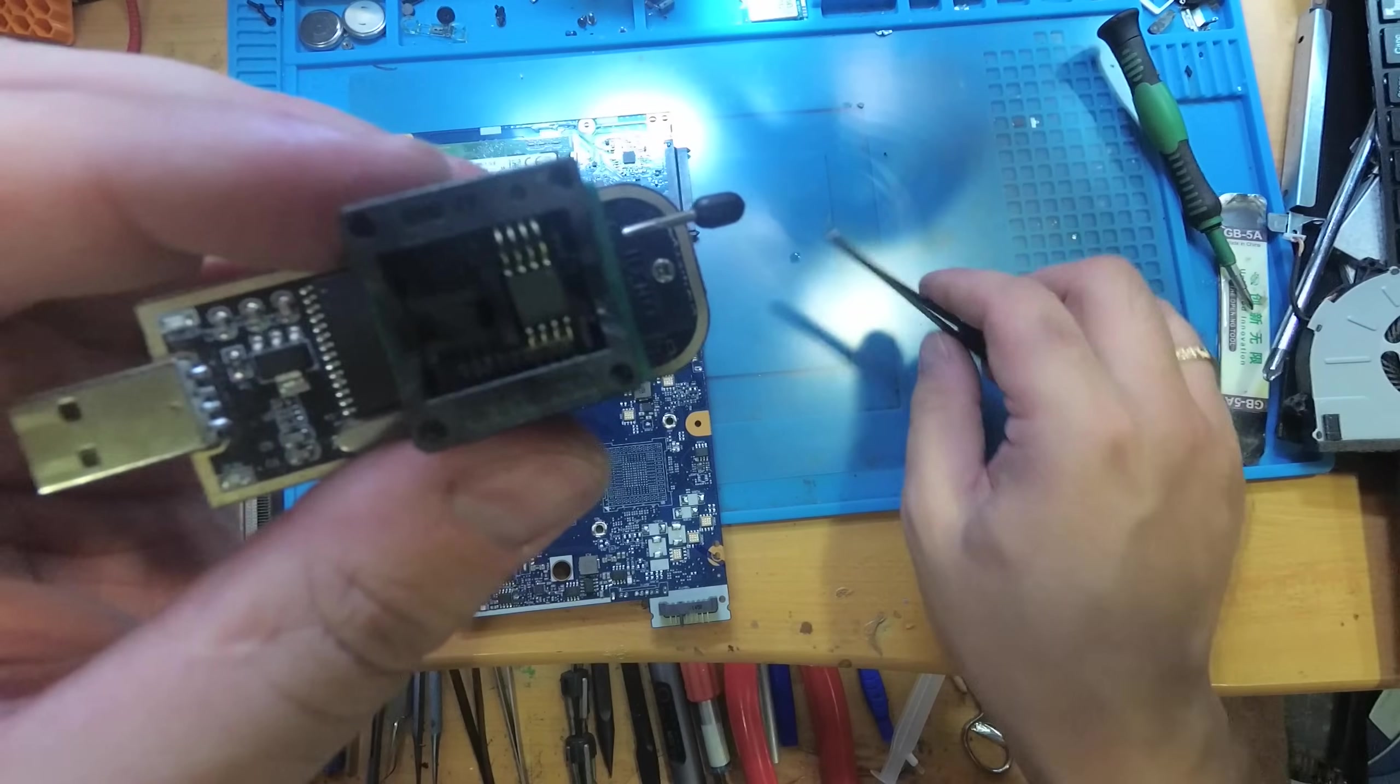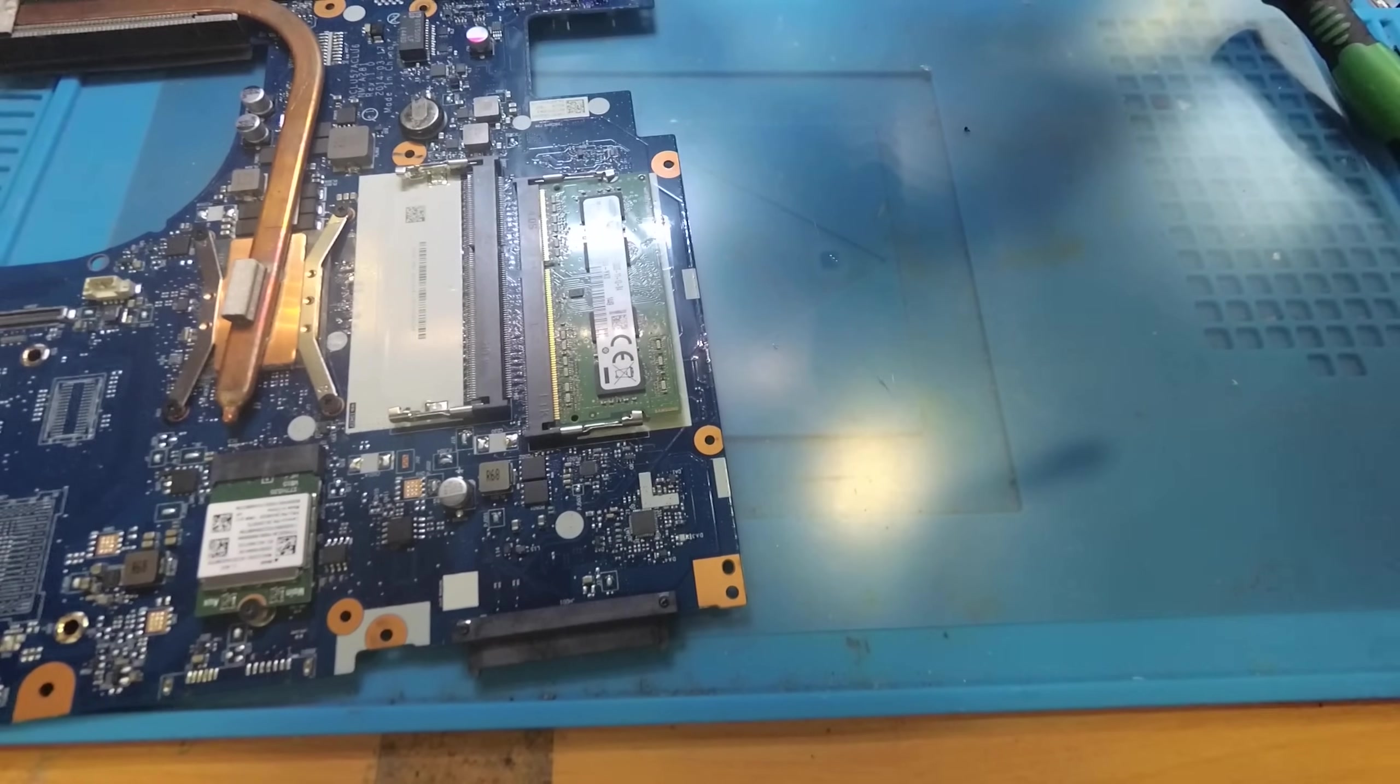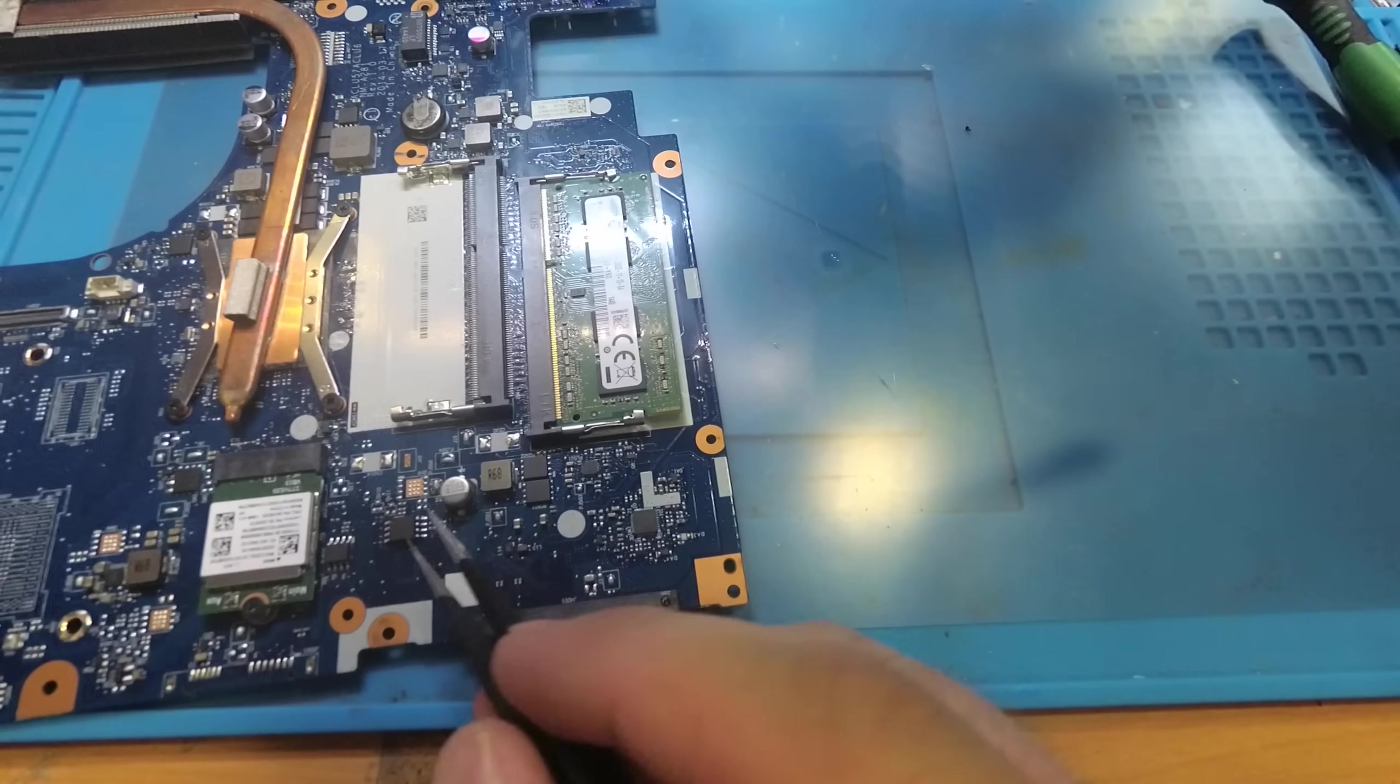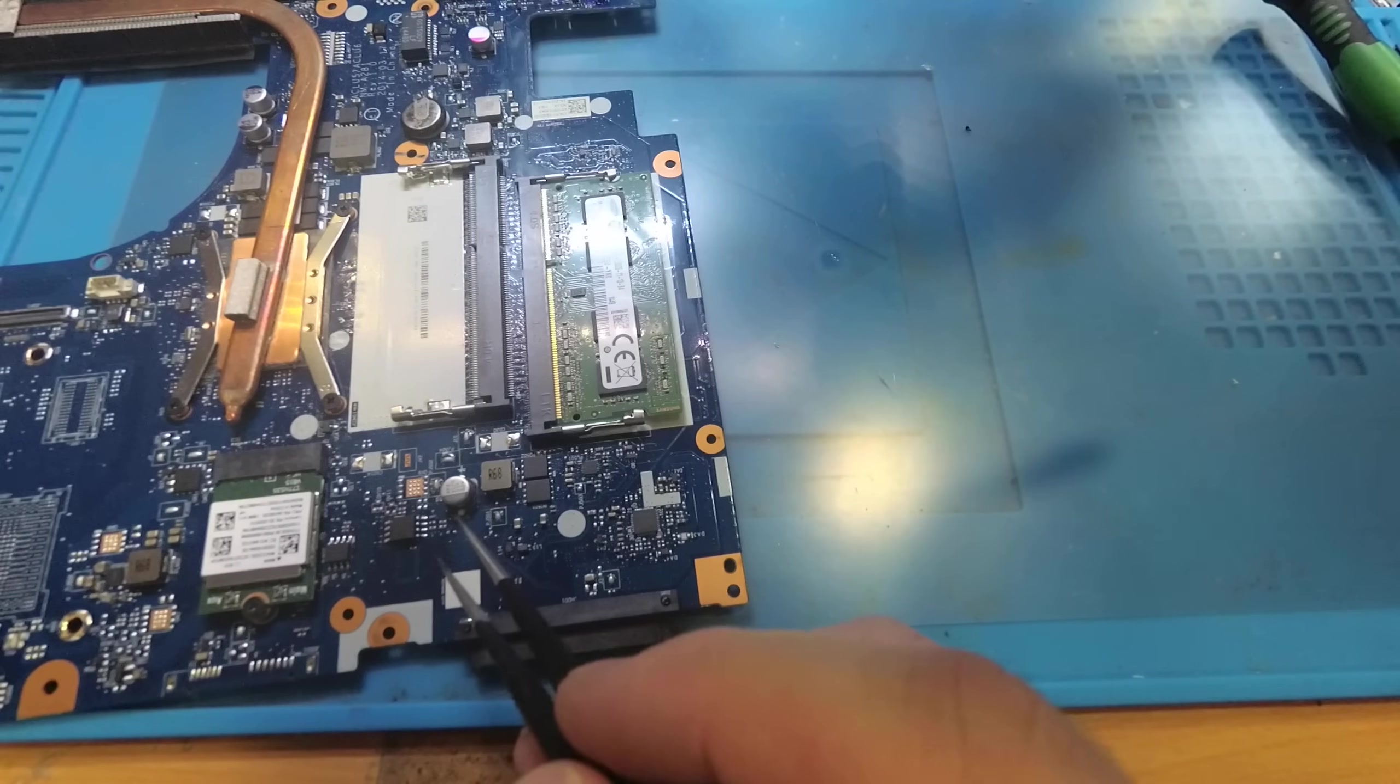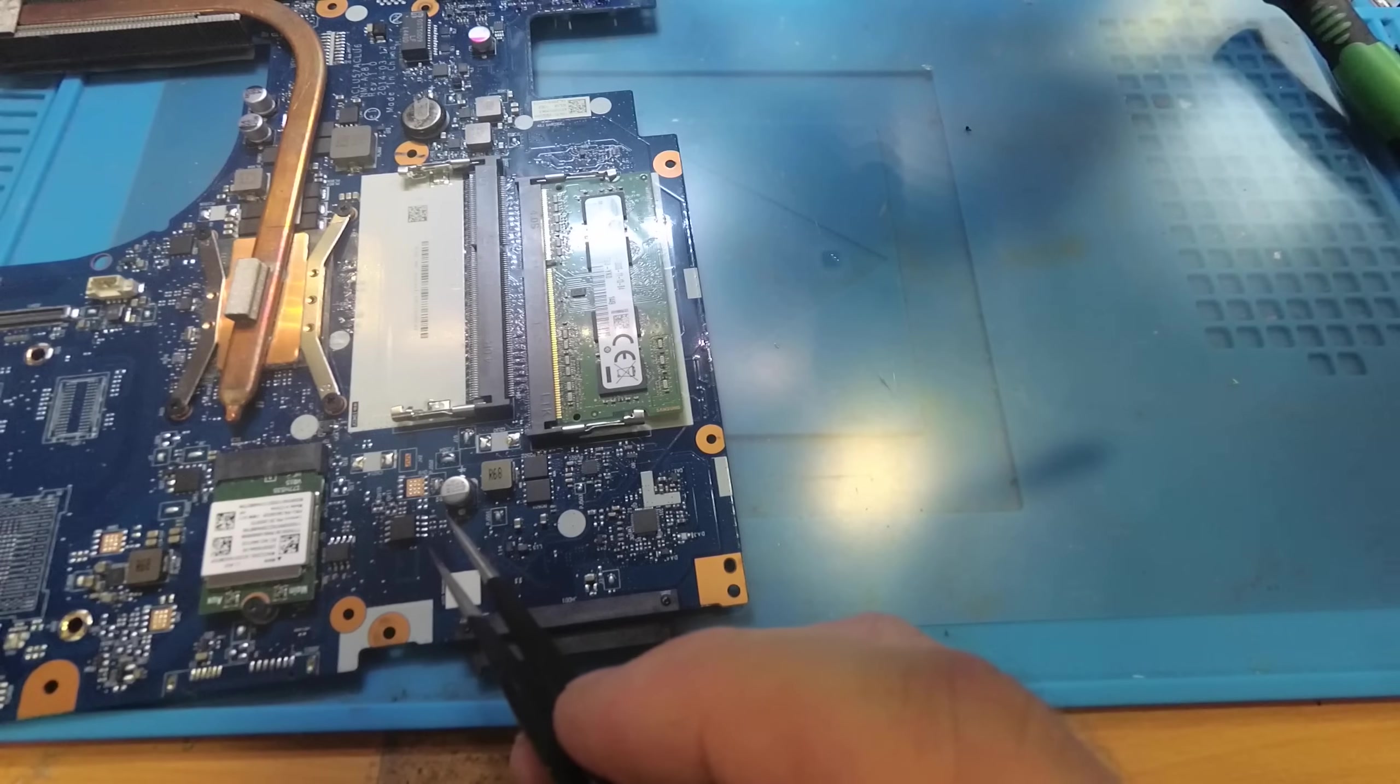Now it's good in a correct position and I will reprogram it on my laptop. So I did it, sorry I can't show you the process, it's pretty easy. And now I will solder the BIOS again to the motherboard.